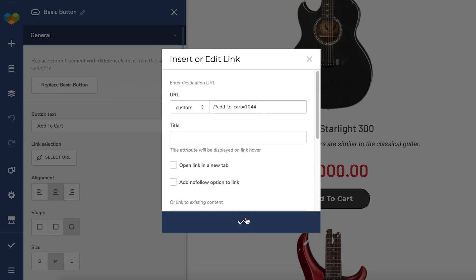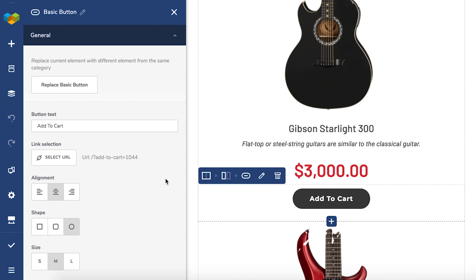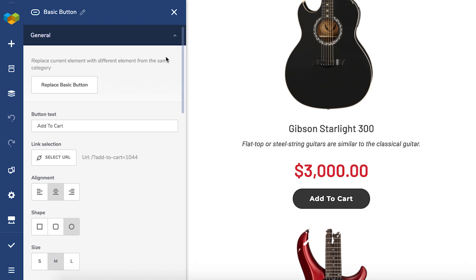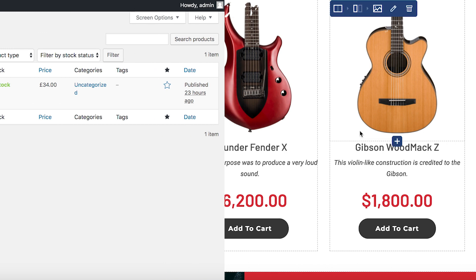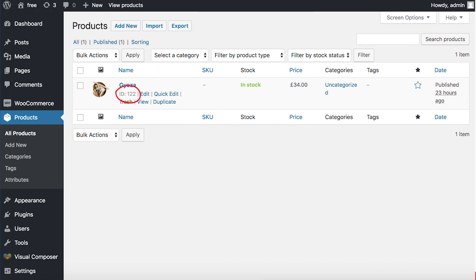Now the button will add the product to the cart. You can find the product ID in your WordPress admin panel at the WooCommerce products page.